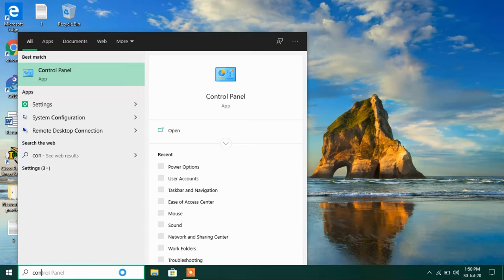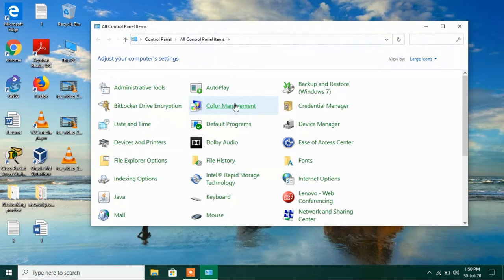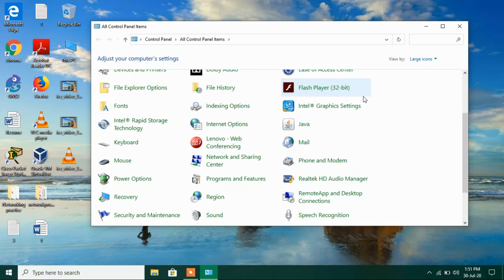So for this just go to the search bar and type control panel. Just click on this search result control panel. Now make sure that the view bar should be large icons here. Now go down and click on this option power options.